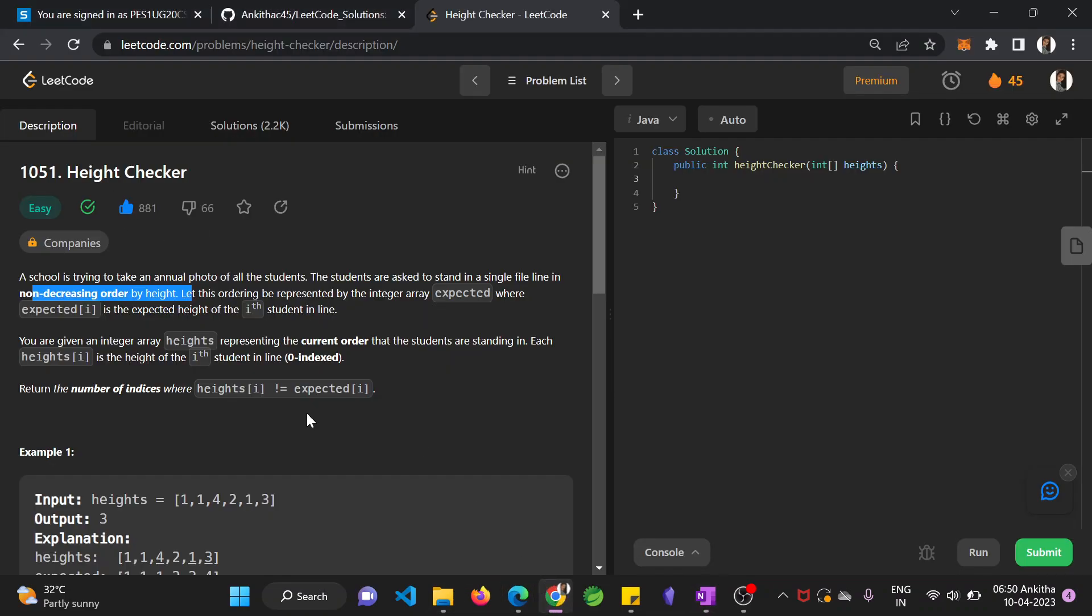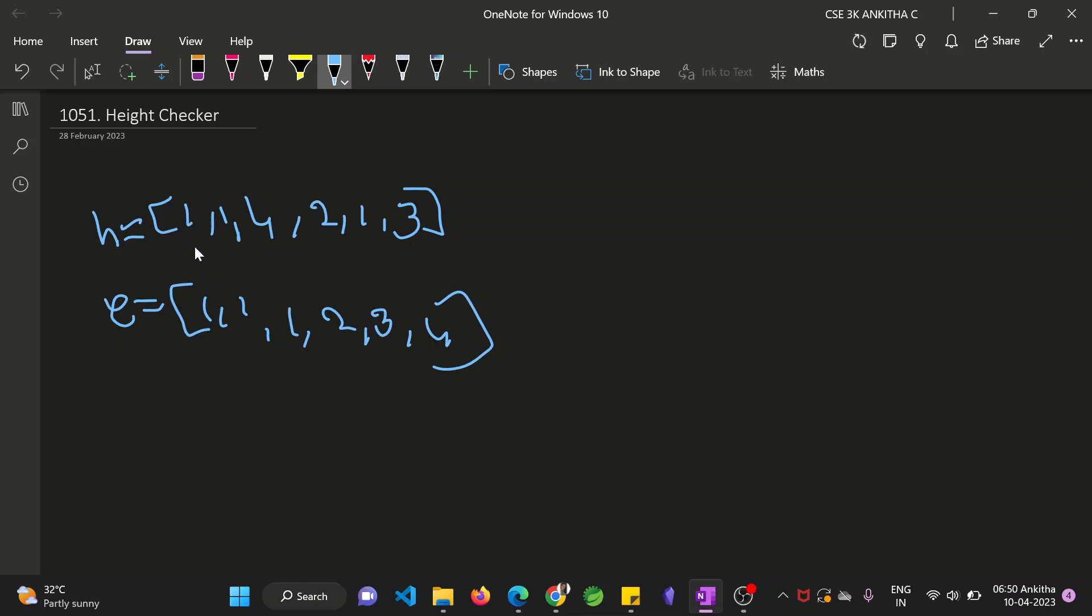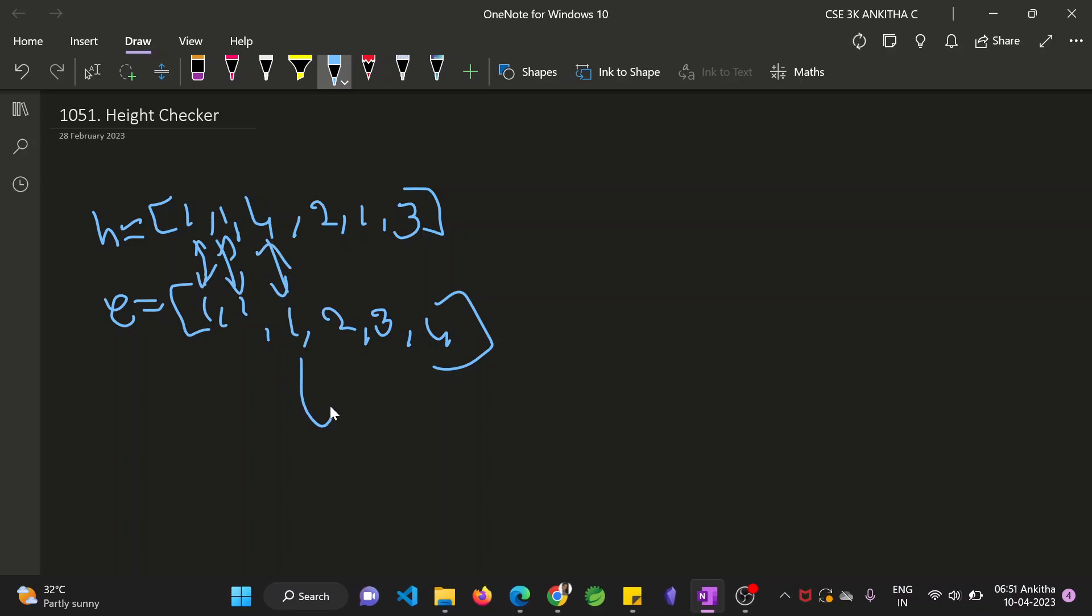Once this is done, now you have to return the number of indices where height[i] is not equal to expected[i]. You can see the first element in both arrays are equal. Here also it's equal, 1 and 1. Here it is 4 and 1, so this is the 2nd index. Then here also they are not equal at the 4th index. Then here also they are not equal, the 5th index.